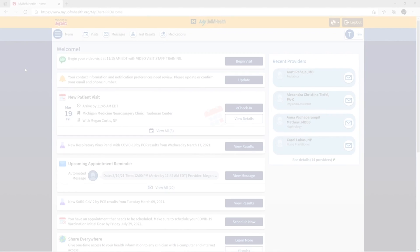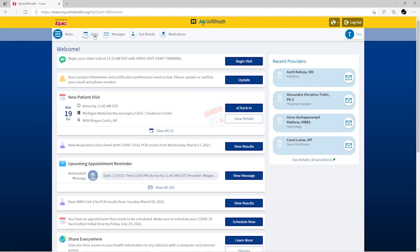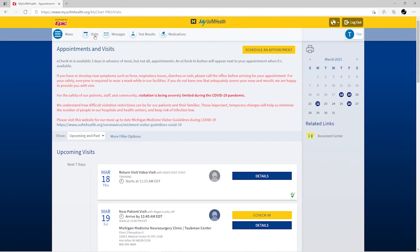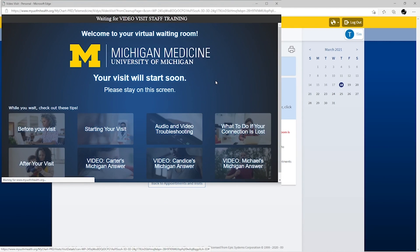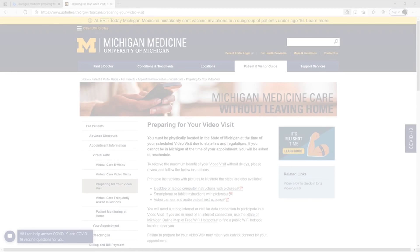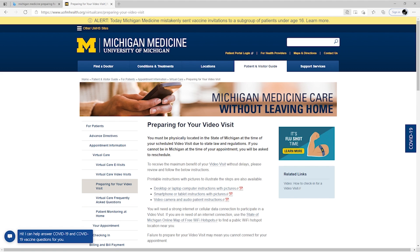To begin the video visit, locate your video visit appointment. Once eCheck-in has been completed, select the Begin Video Visit box. Now that you're connected, you're in the virtual waiting room. Your host or provider will join you soon. If the Zoom meetings window doesn't pop up, review the Preparing for Your Video Visit section of the Michigan Medicine website.